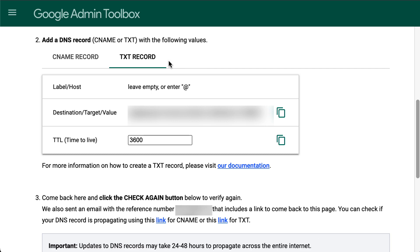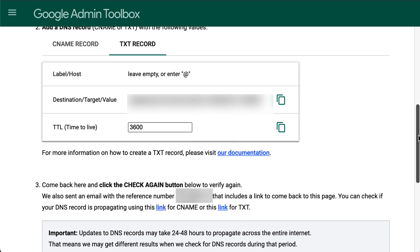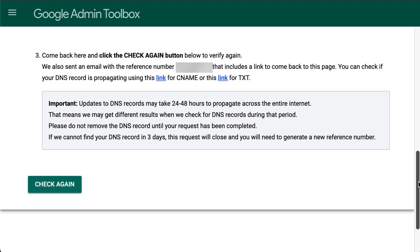If you need help with adding a CNAME or TXT record, or if you don't know who your domain host is, go to the links in the description of this video for further information and assistance. After adding the CNAME or TXT record into your domain, click Check Again at the bottom of the page.